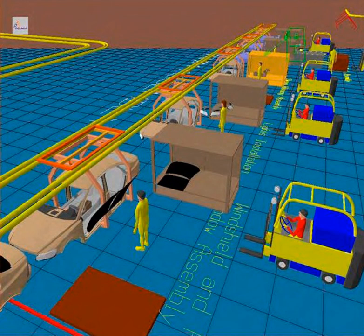In a CIM system, functional areas such as design, analysis, planning, purchasing, cost accounting, inventory control, and distribution are linked through the computer with factory floor functions such as materials handling and management, providing direct control and monitoring of all the operations.